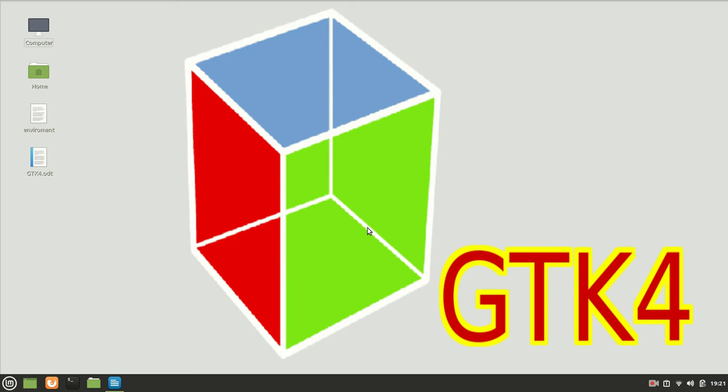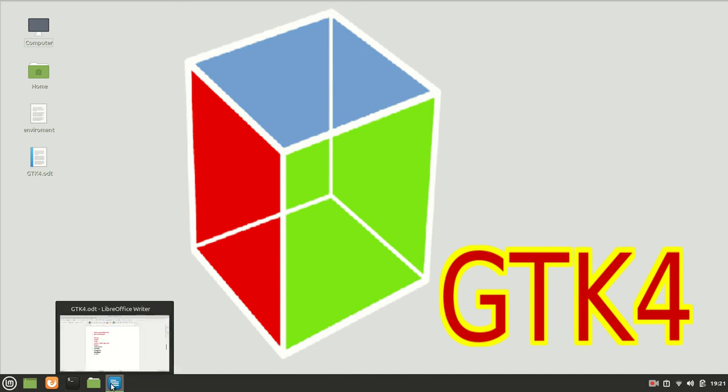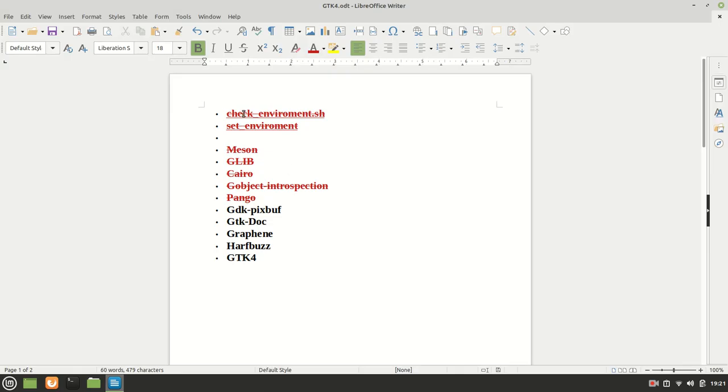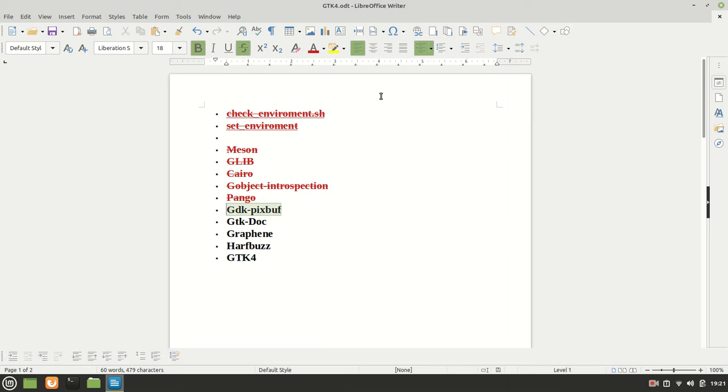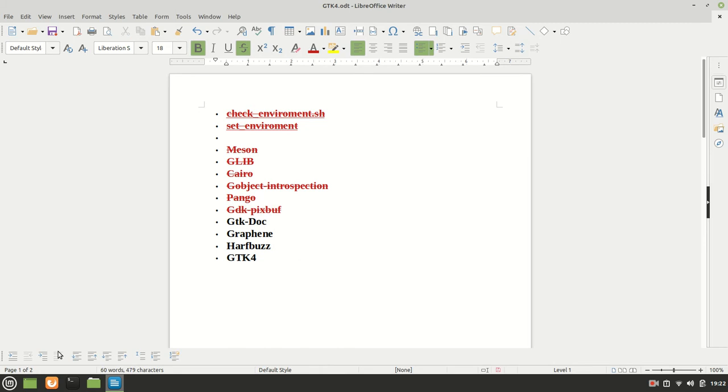Hello guys and welcome to our 8th tutorial of compiling and installing GTK4. Until now we saw how we can set our environment, mason, glib, hero, gobject, introspection, pango, and of course we saw in the last video the GTK PixBuff and how we can install it.